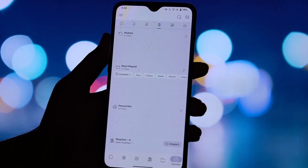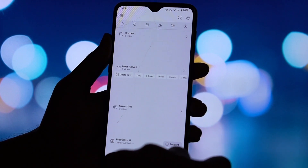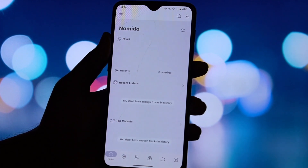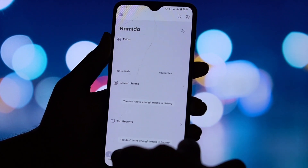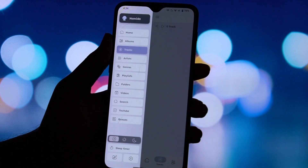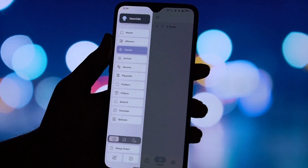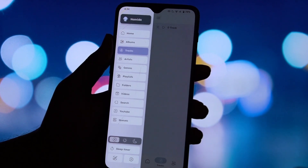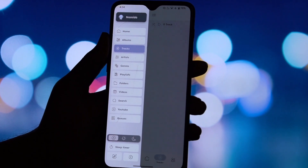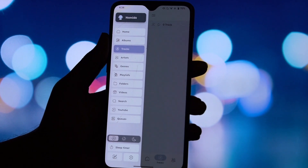The built-in video player is also fantastic, with full gesture support for controlling volume, seeking, and entering full screen. And that's the main takeaway with Namida — it's a player built for people who truly love their music and want control. Thanks for watching, don't forget to like and subscribe for more, and I'll see you in the next one!